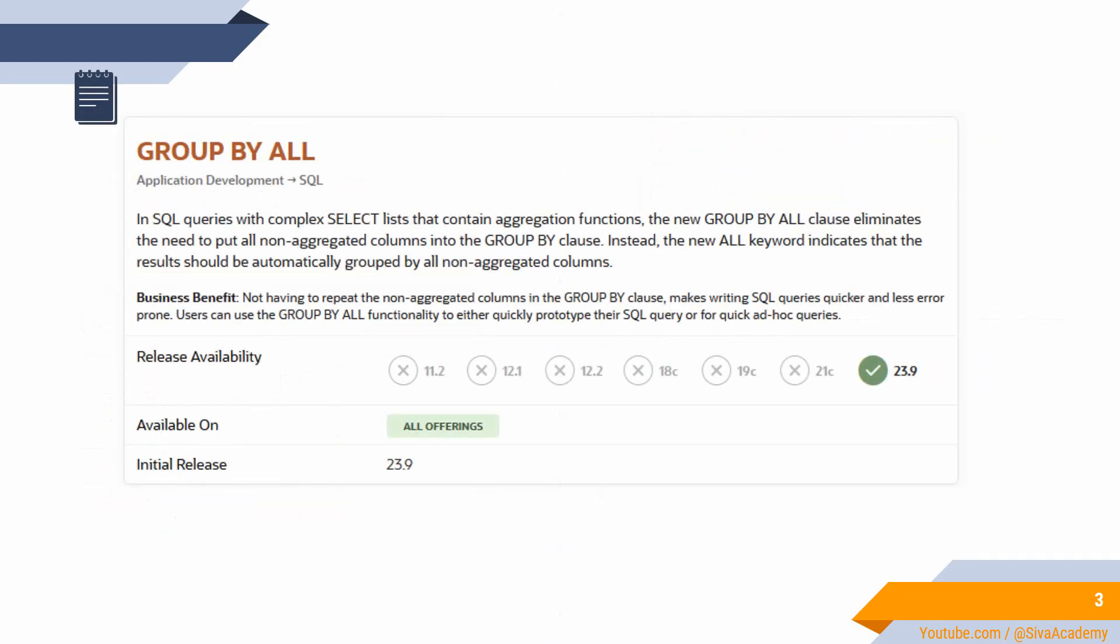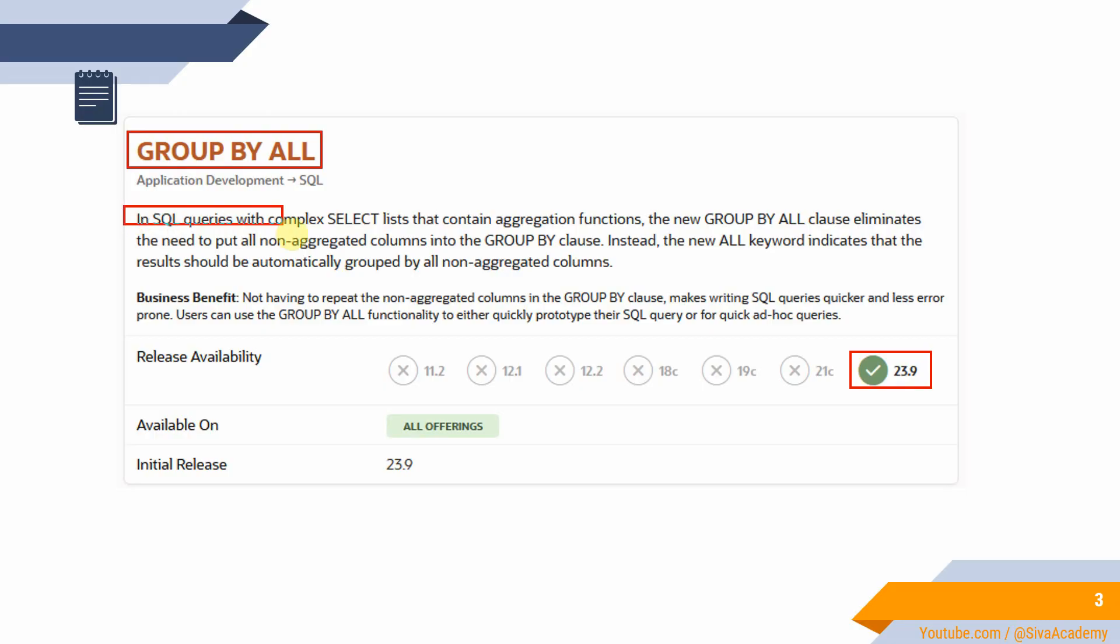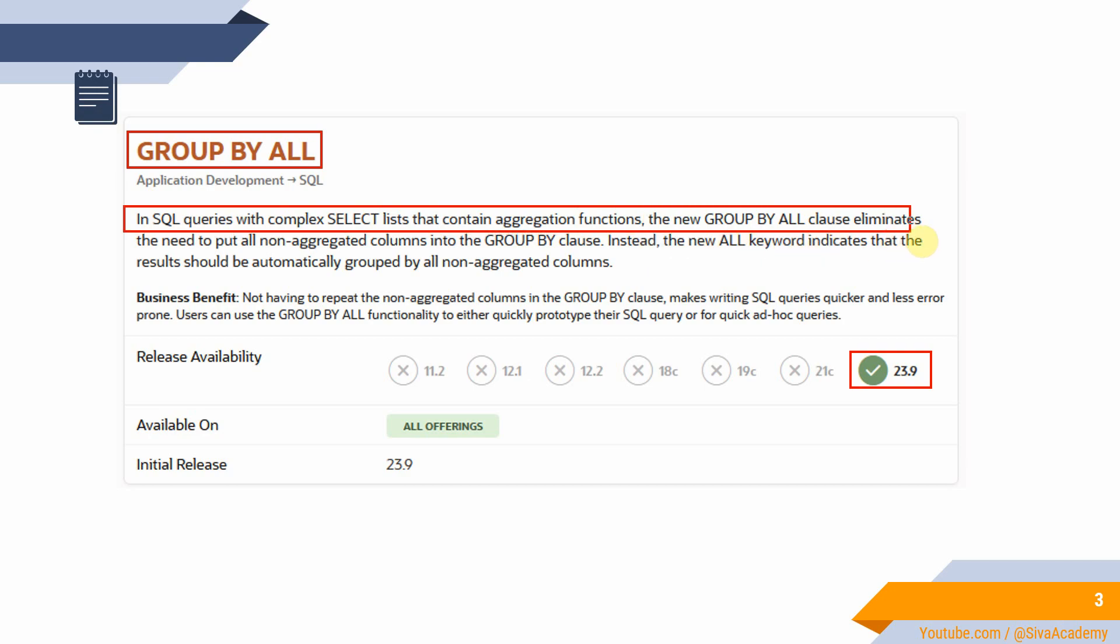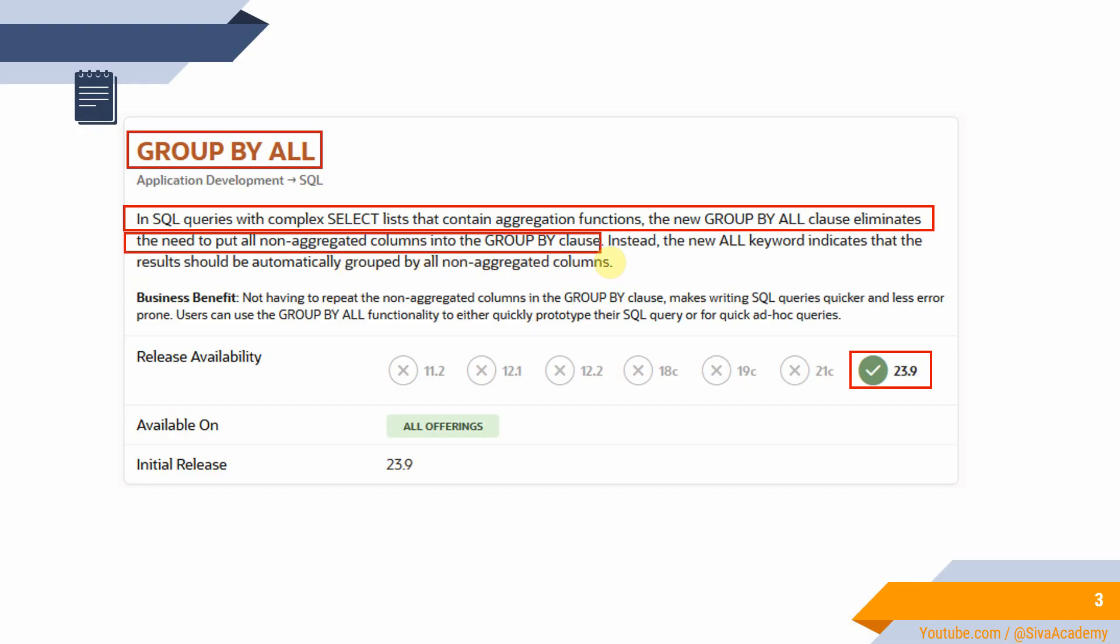Here is the documentation and this feature, GROUP BY ALL, is introduced from version 23.9. In SQL queries with complex SELECT lists that contain aggregation functions, the new GROUP BY ALL clause eliminates the need to put all non-aggregated columns in the GROUP BY clause. Instead of specifying all the columns, we can simply specify the ALL keyword, which will replace all the columns from the SELECT clause.